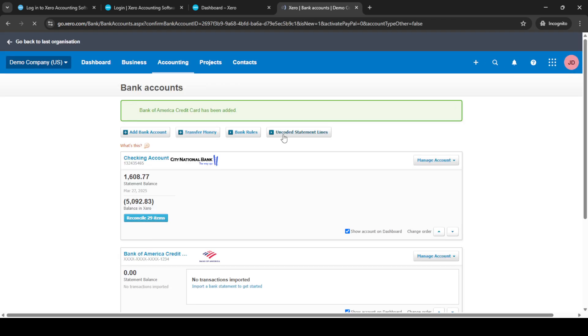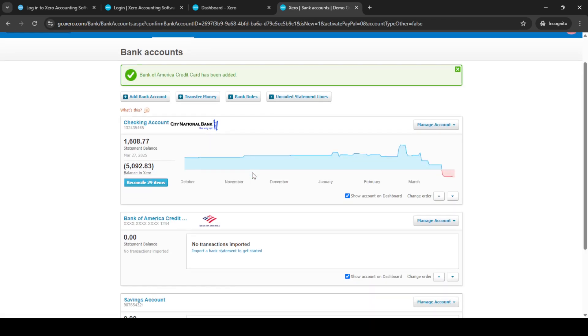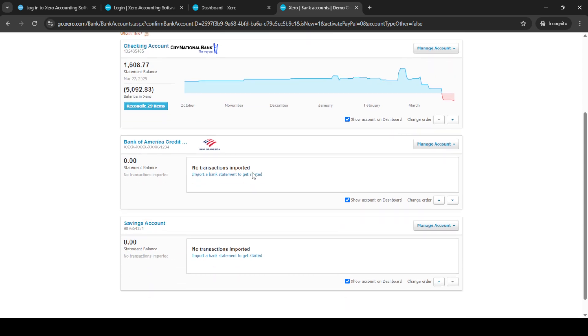This setup will allow you to easily track and manage your expenses helping keep your finances organized. Thanks for watching and be sure to check out other tutorials for more helpful tips on using Xero more efficiently.